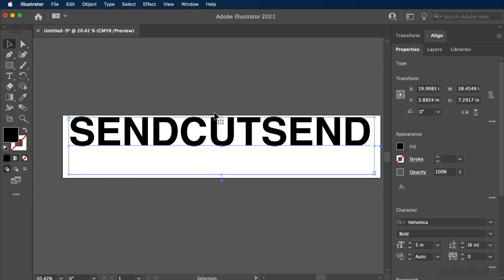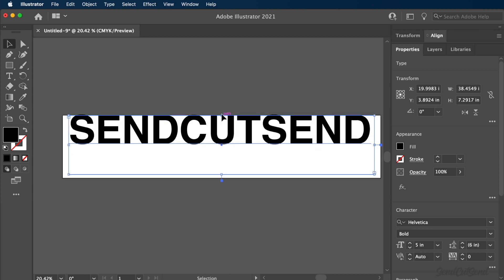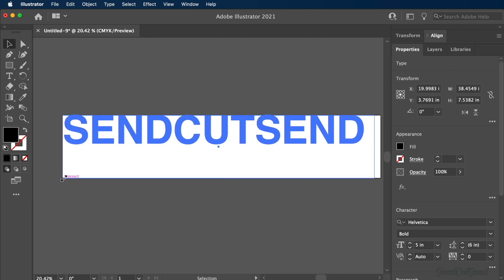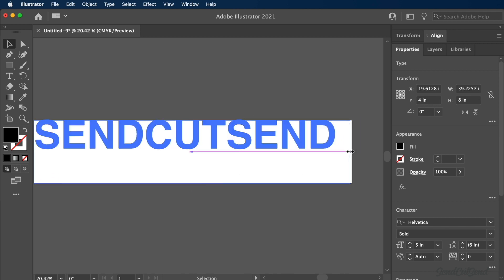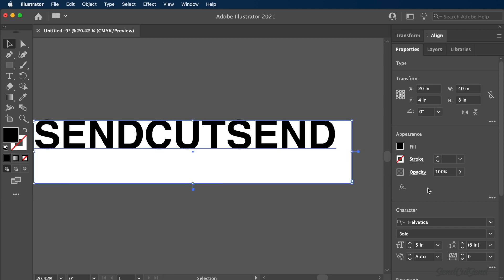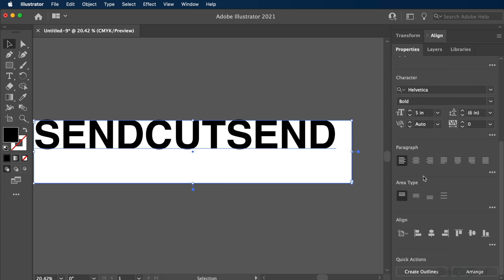We can now adjust the text box to be the same width and height as the artboard. Simply select the corners and click and drag them until they snap to the artboard edges. Once complete, we can center our text in both directions.